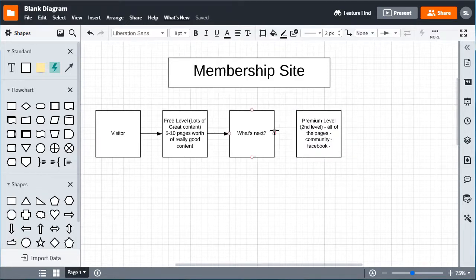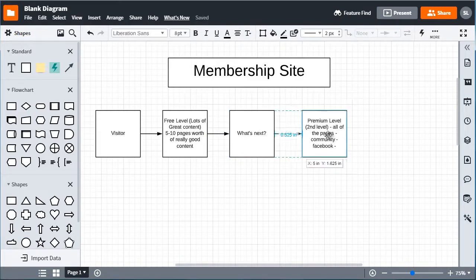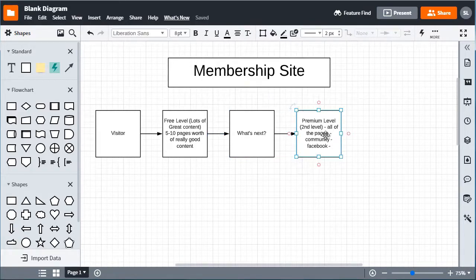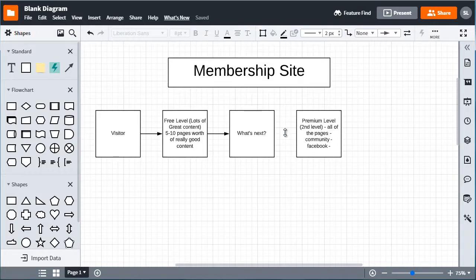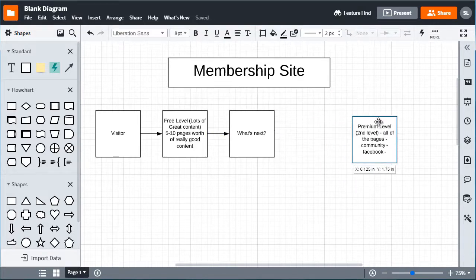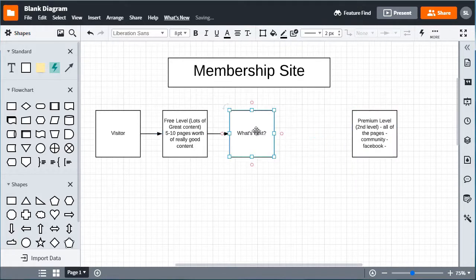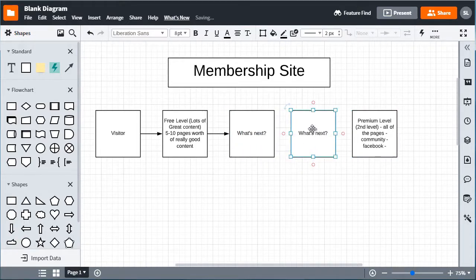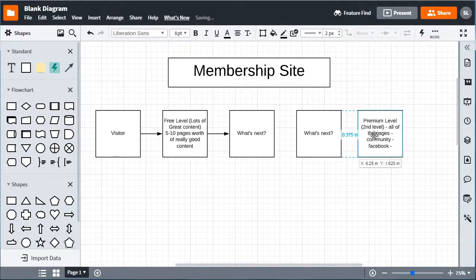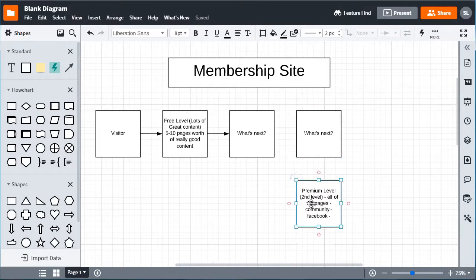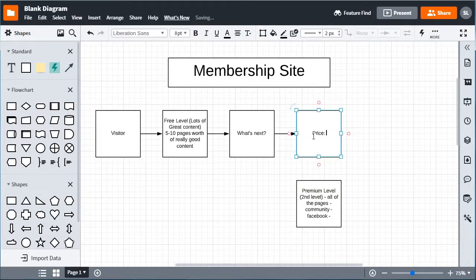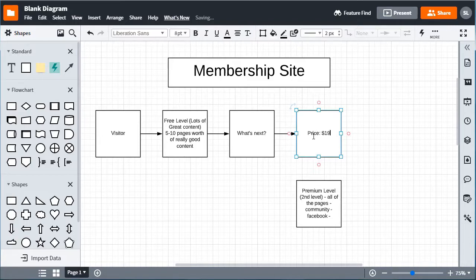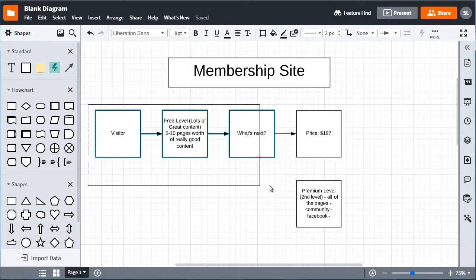All right, now we need to figure out what is the price going to be. So maybe before we connect the dots here, let's say that the premium level, and I can put this down here, the price is going to be $197. All right, now I'm going to make the font a little bit bigger so that you can see.